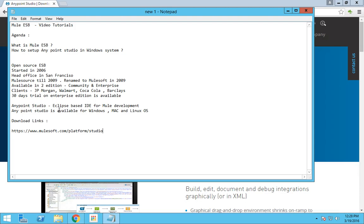Anypoint Studio is available in three versions. It is available for Windows OS, Mac, and also Linux.